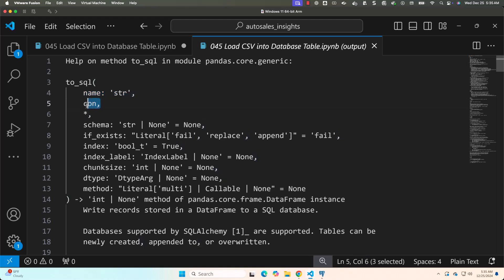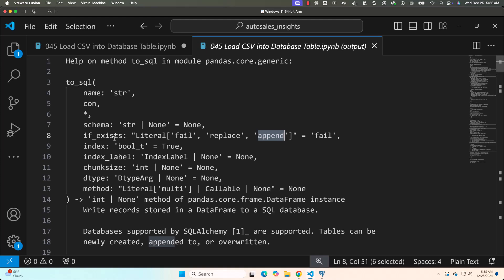The first argument is the table name you want to write data to. The second argument is the connection string. If a schema is available you can specify it. For the if_exists argument: use 'append' to append to an existing table, 'replace' to replace it, or 'fail' to raise an error if the table exists. Set index=False if you don't want the dataframe index written as a column.